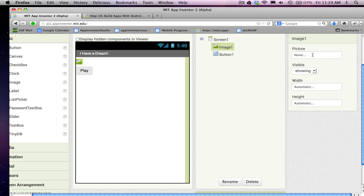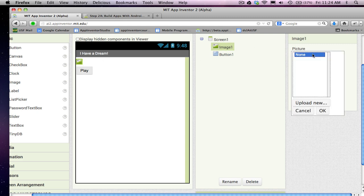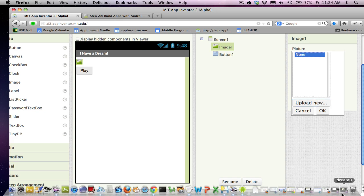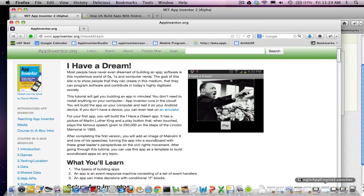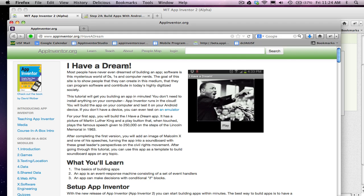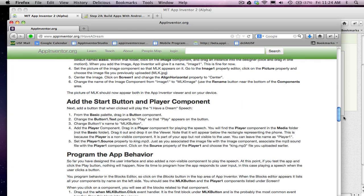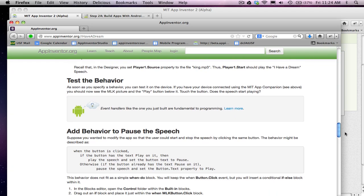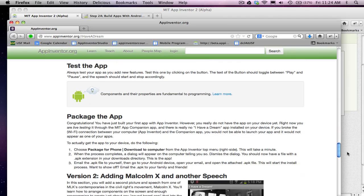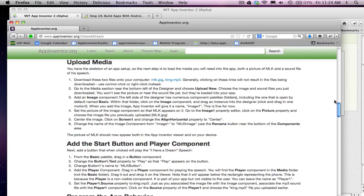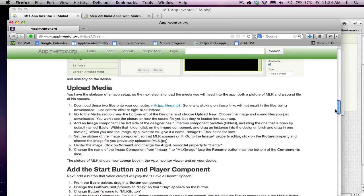And then I'm going to go ahead and change the image, the picture property for it. So I want to put an image file in there, and I'm going to say upload new. But first thing I'm going to do is actually go to appinventor.org, and here's a tutorial. It's basically the text equivalent to what you're watching right now. It's at appinventor.org/ihavadream. But if I go down on this tutorial, I can find, oh, there it is, the upload media.